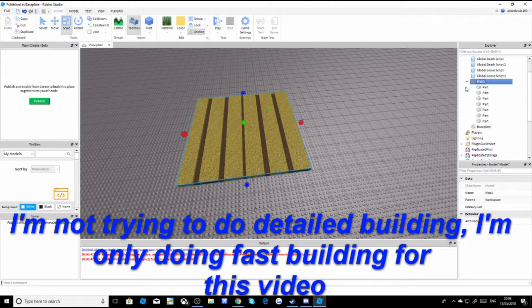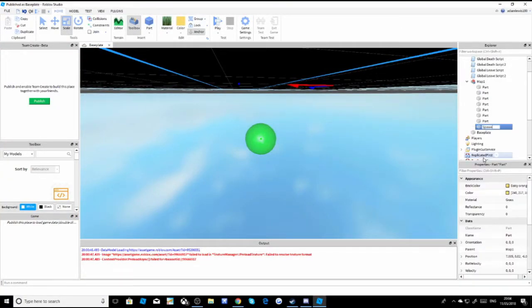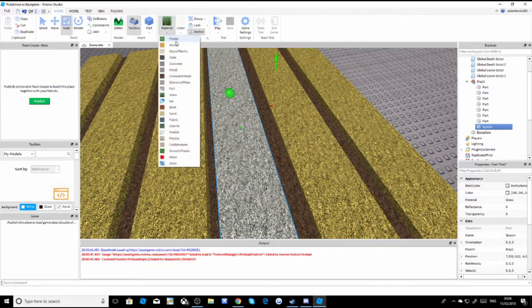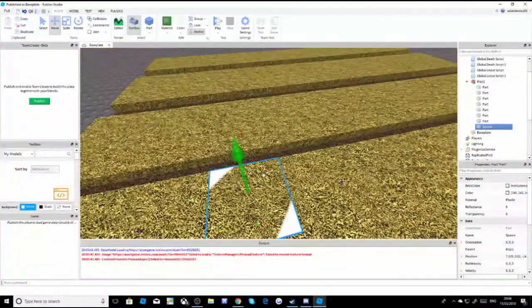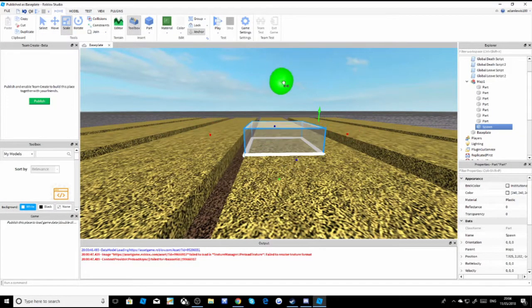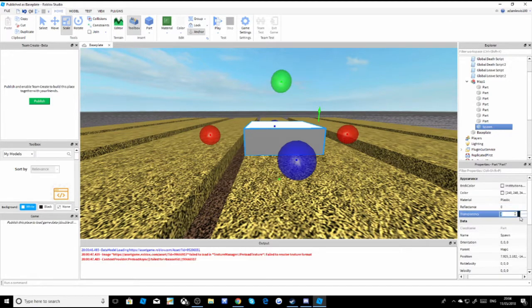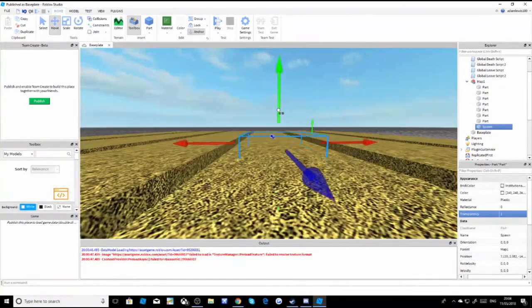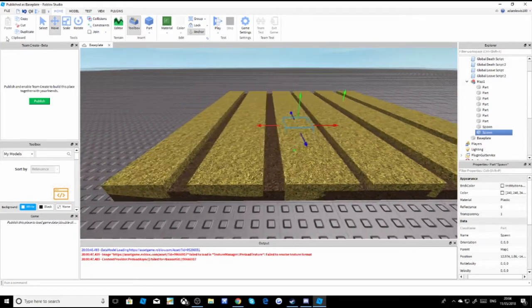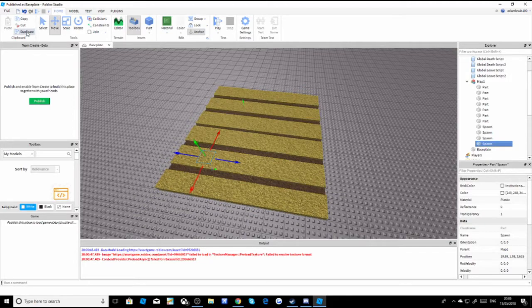Then you're going to copy a part and name it 'Spawn'. Make the color white and the material plastic. You'll want multiple spawns, so put them around the map. Make sure to untick CanCollide so people can walk through them, then set their transparency to 1 so no one can see them. Scatter them around - I'm just going to put six of them.